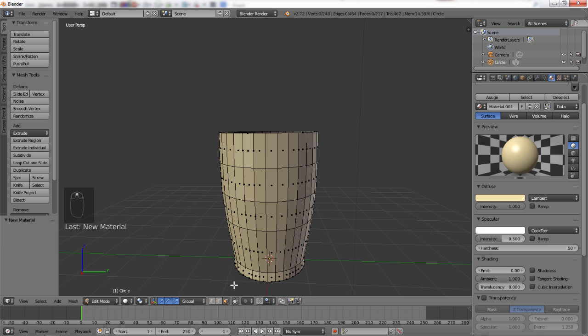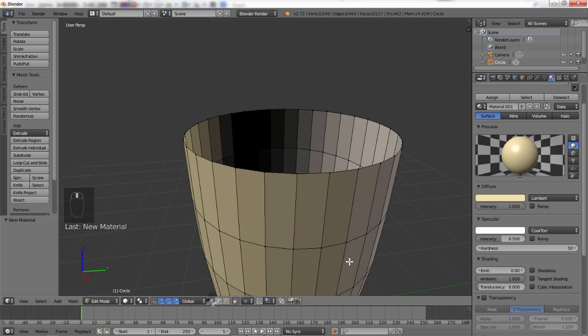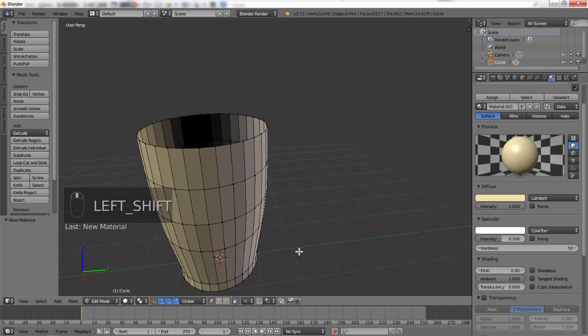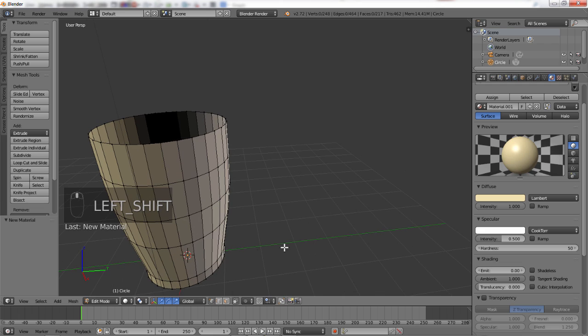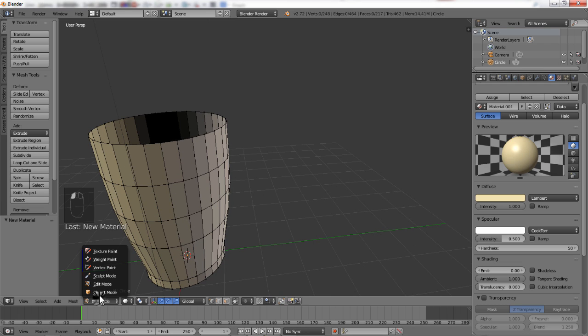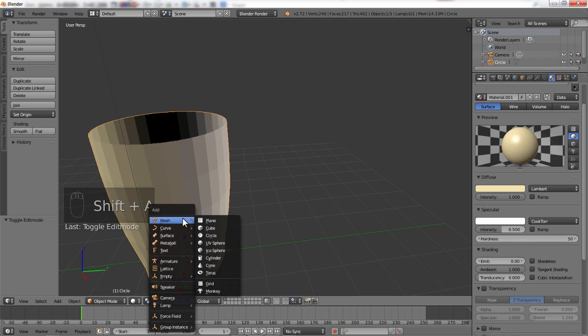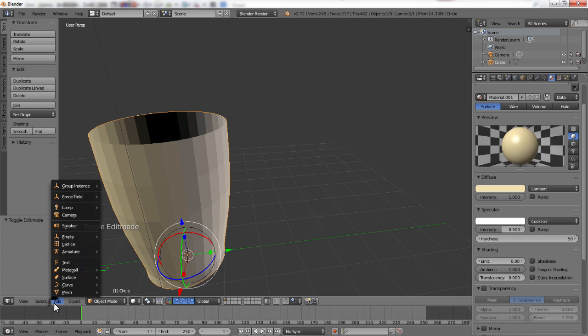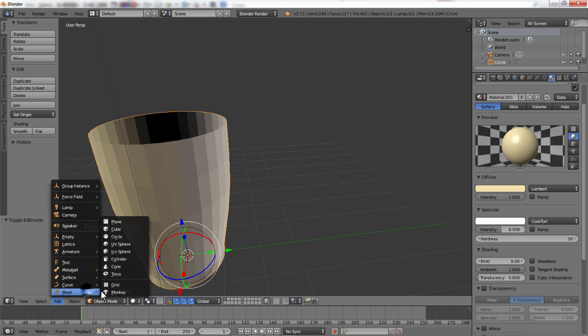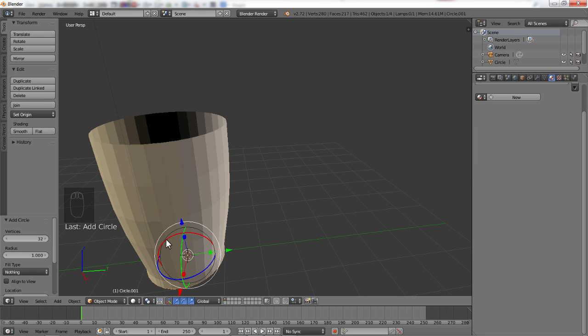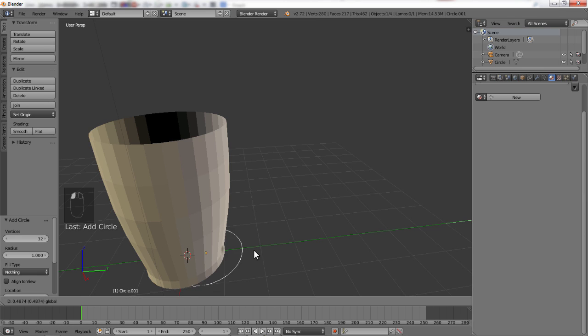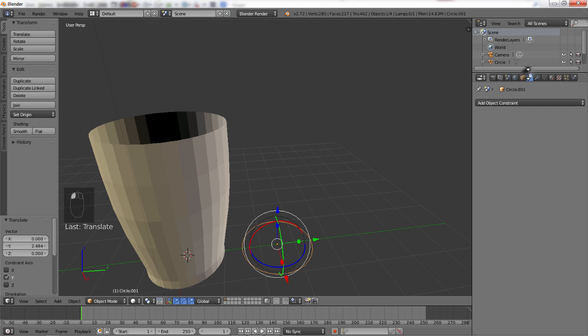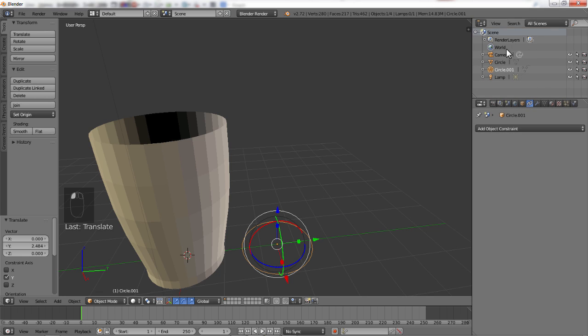Alright, so now our cup looks like a cup. It has a nice color. Now, what else does a cup have? It has a handle. So we're going to go back into object mode. Actually, since we're pointing and clicking, we're going to create a new circle. So we're going to go add. We're going to go to mesh. And we're going to add a mesh circle. And now it created, you can see circle 001. So our second circle.